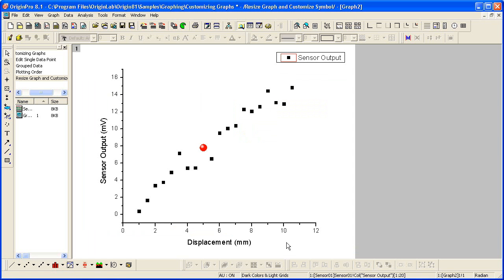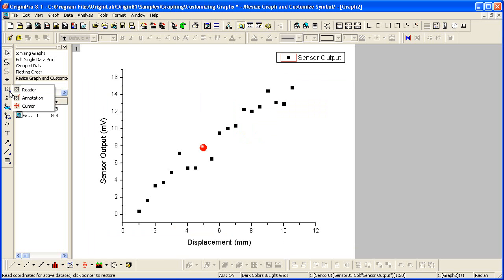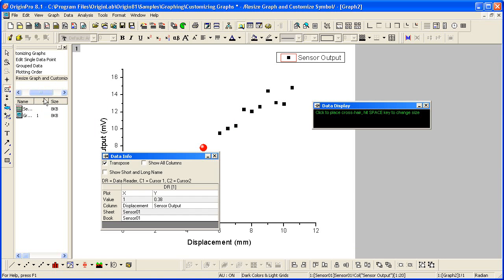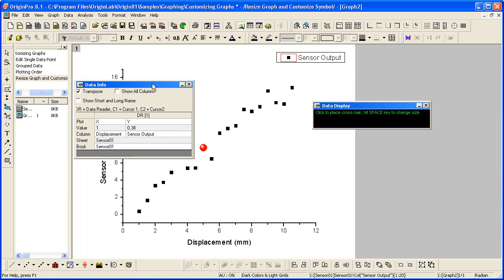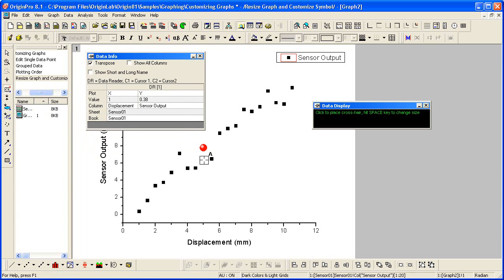Now if I wish to annotate that point, I'm going to use a button here off to the left on the Tools toolbar. Left-click and hold to choose Annotation. I'm going to now click on that particular point and hit Enter on the keyboard, which will add a text label.